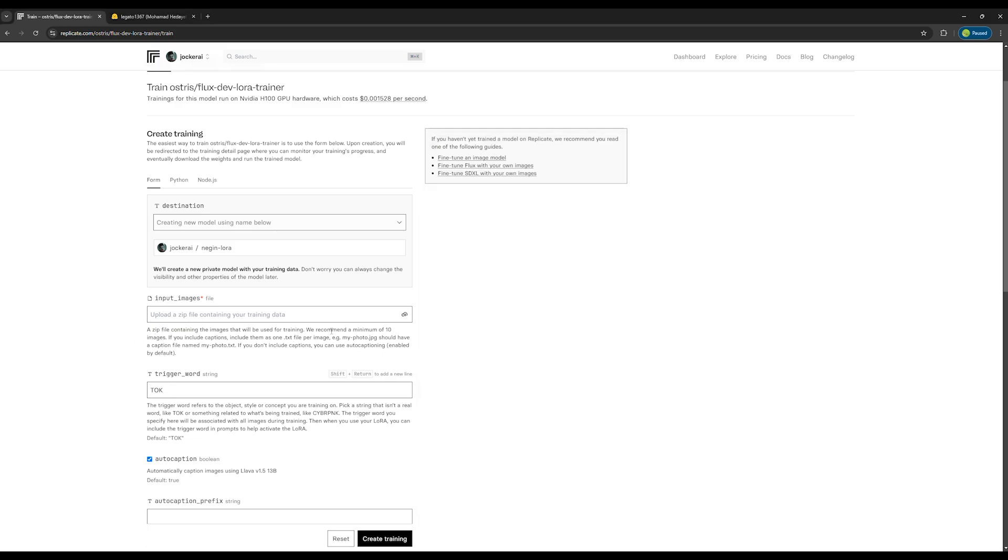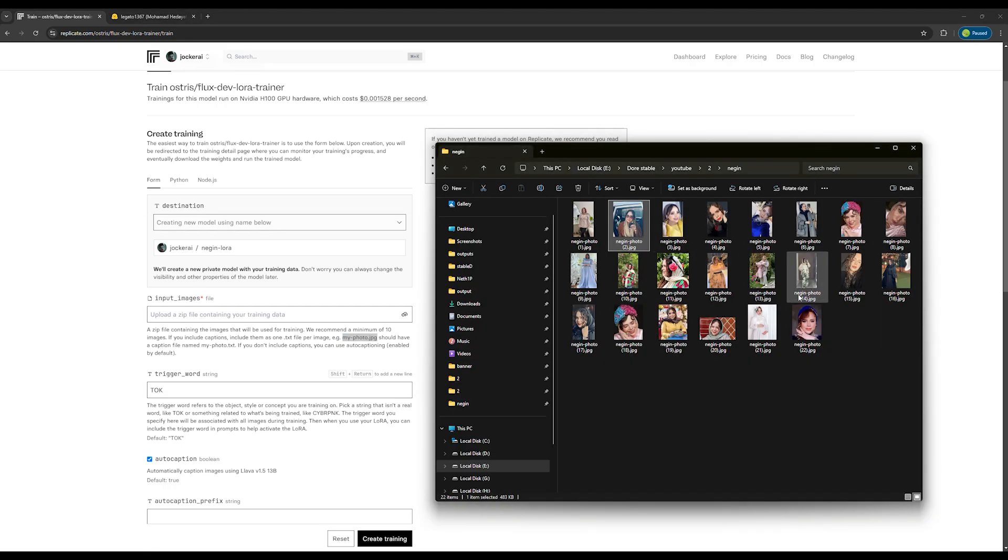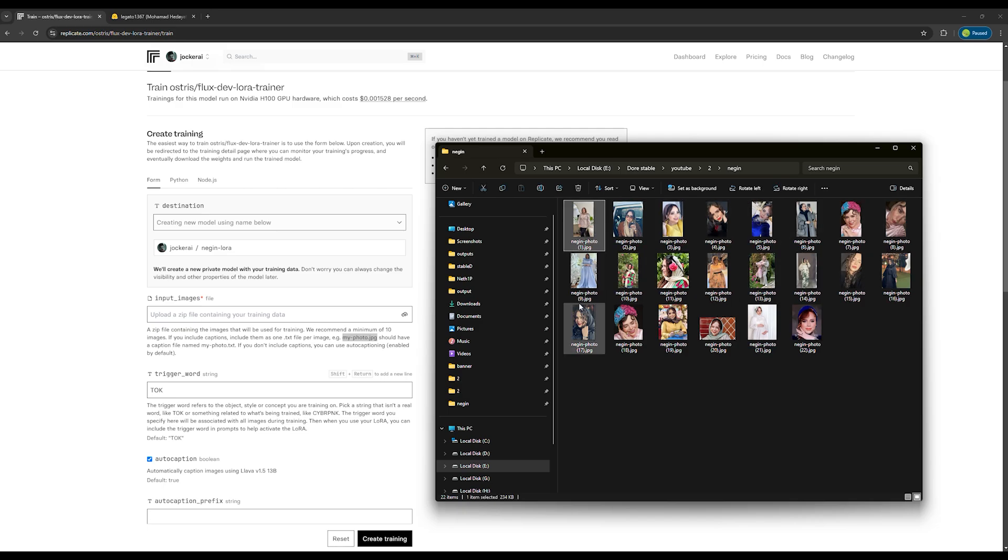If you pay attention to the instructions, it says that each photo file should be named something like my-photo.jpg. Here I'm selecting 15 photos and naming each one Negin-photo.